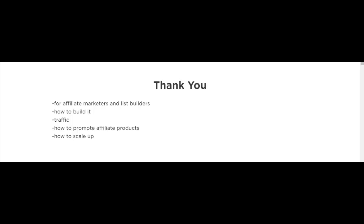In the later videos I'm also going to show you how to drive traffic to your funnel and also how to promote affiliate products to your list and how to scale up. So with that said, I look forward to seeing you in the next video.